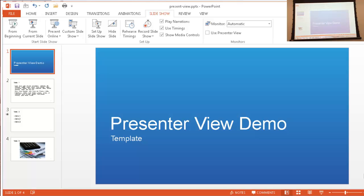I'm going to show you how to use the Presenter View in PowerPoint 2013. Presenter View was an option that was enabled in 2010, but in 2013 they made some enhancements where you don't need to connect a projector to view it. There are also ways to do Presenter View in versions prior to 2010, but this tutorial focuses on 2013.